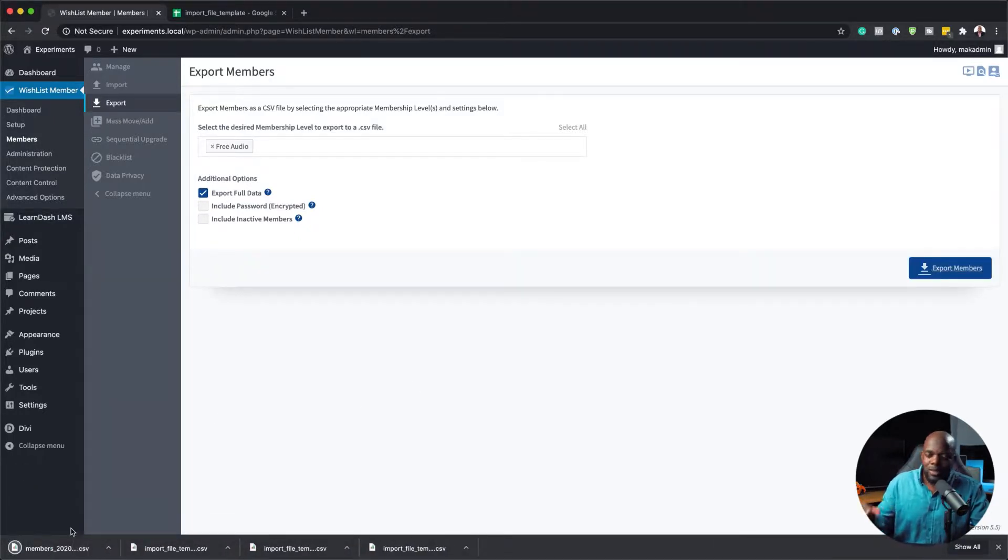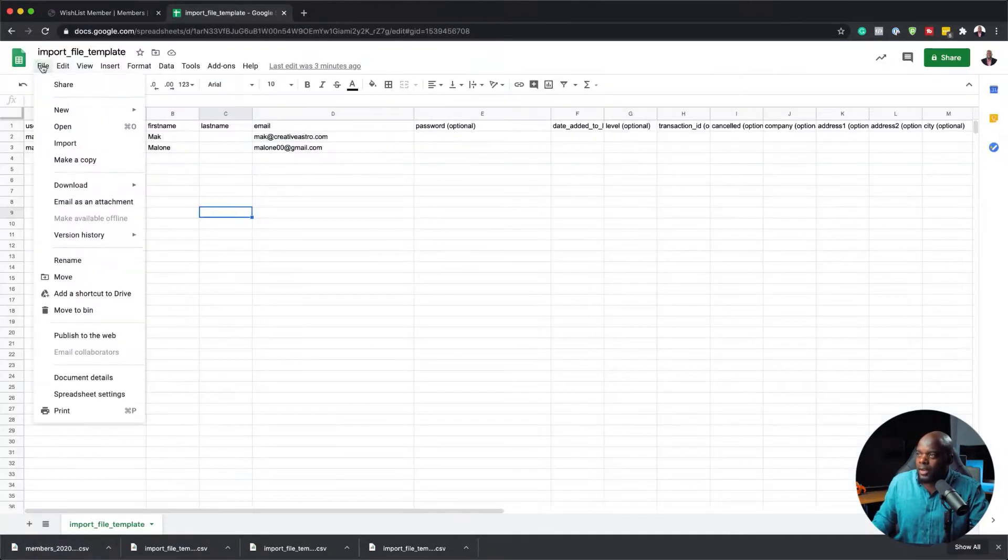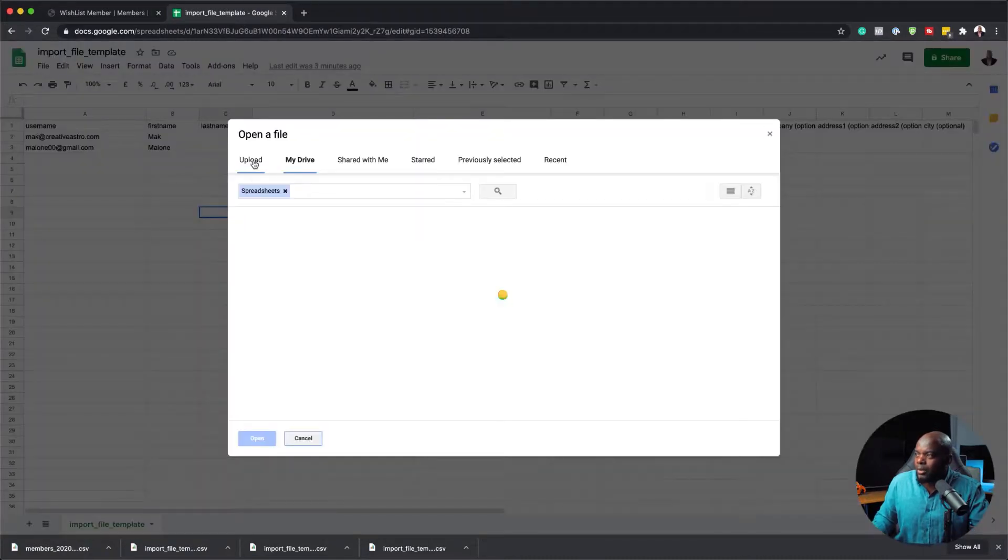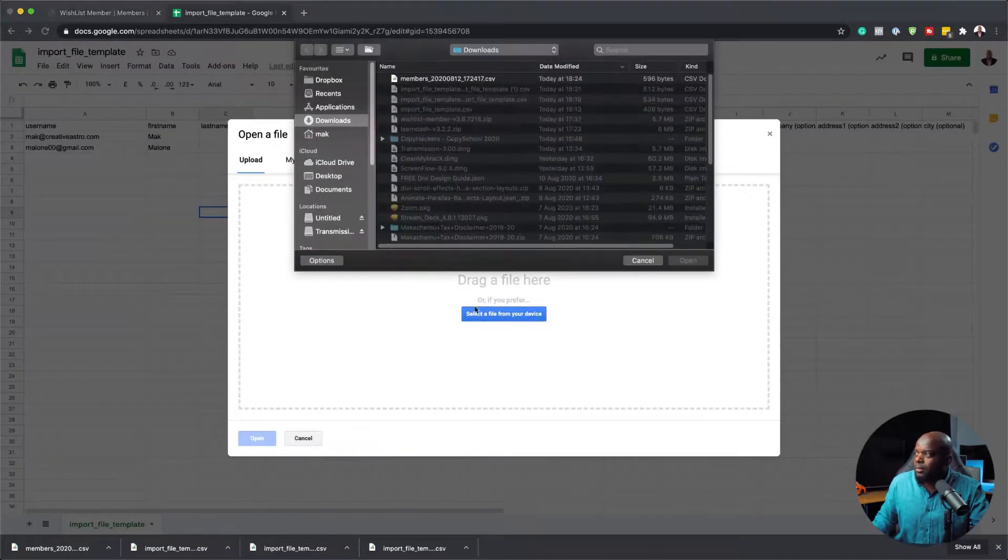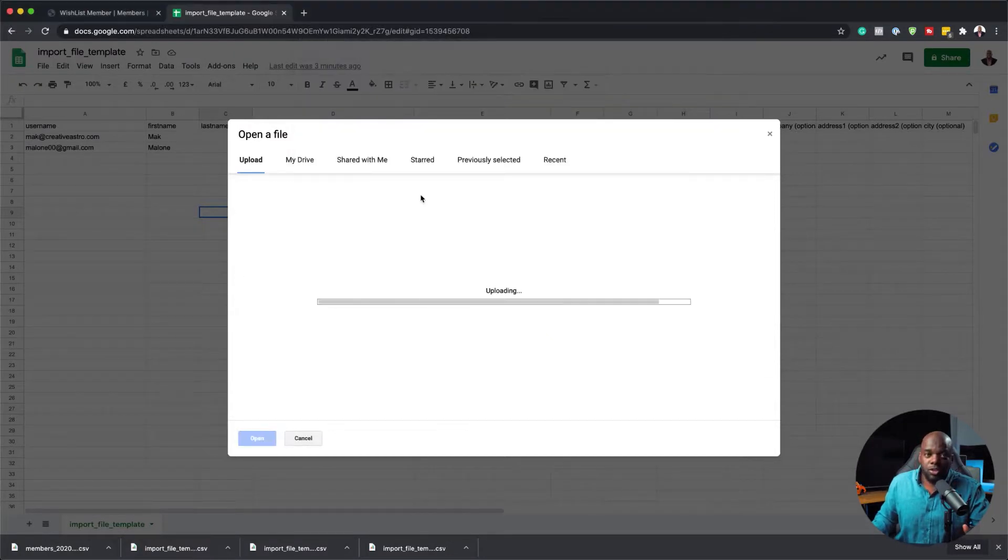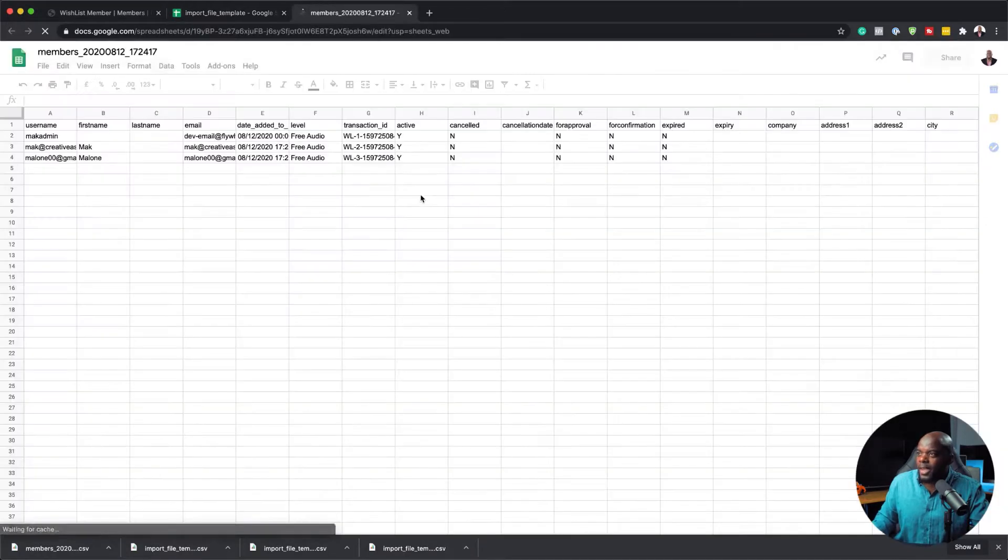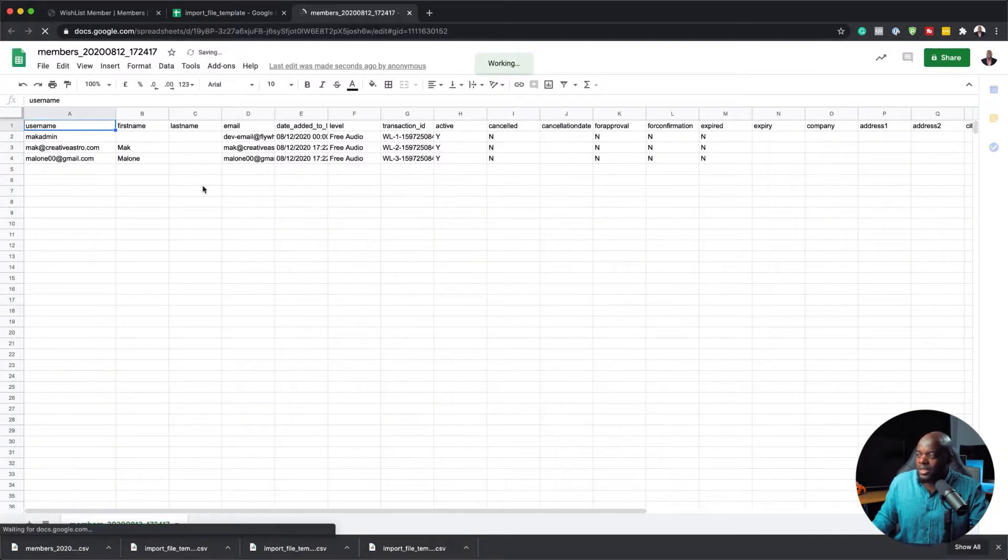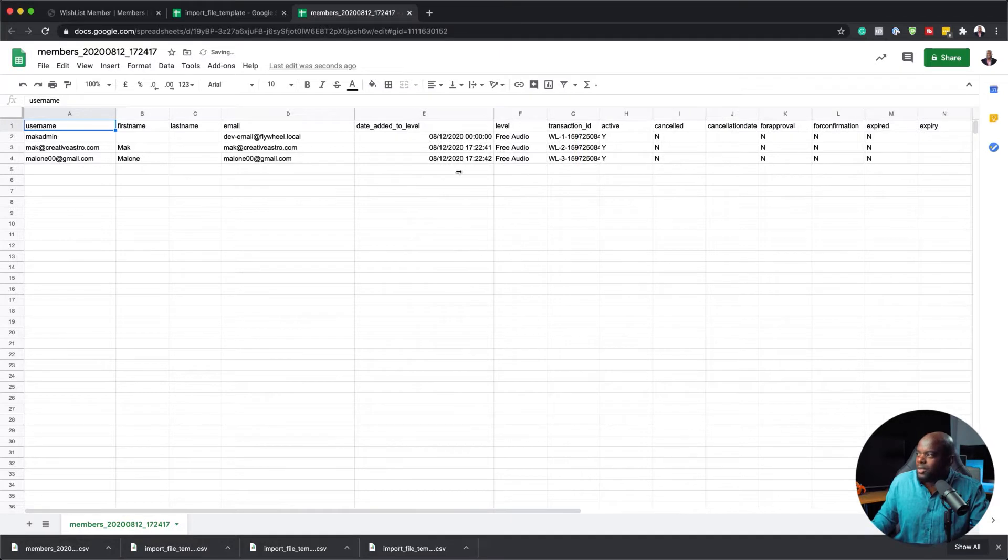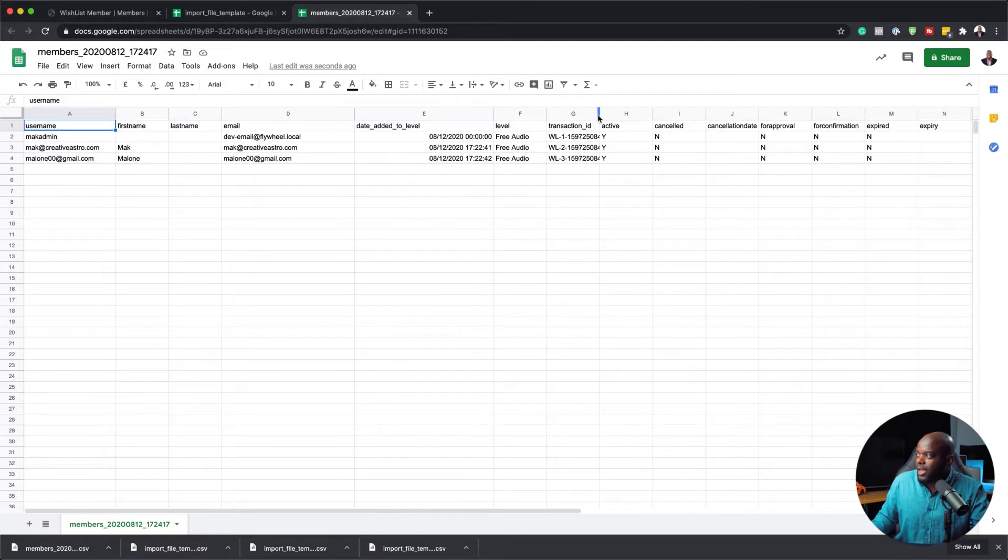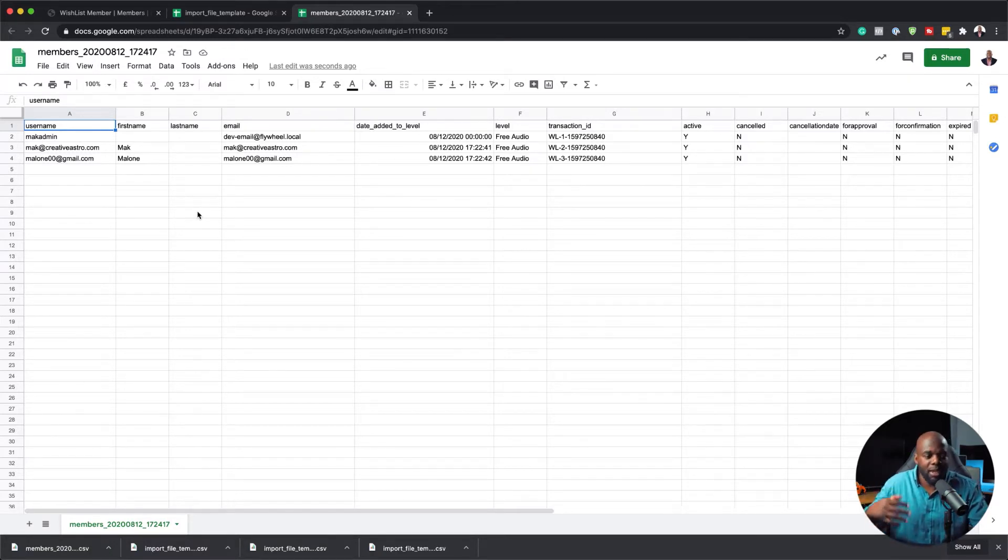This will download that CSV file. Let's take a look at this CSV file as well. I'm going to come over here and click on file, open, and upload my file. Here it is. I'm going to double click on it. This should show all the members that we've just exported. Now you can see here that this time we have Mac admin. This is what we've just exported. This has been populated now with even more data. You can see here the added level. The level itself is here as well. We also have the transaction ID active and so on. But of course, this is not really necessary. But this is how you import and export your users onto your membership website.